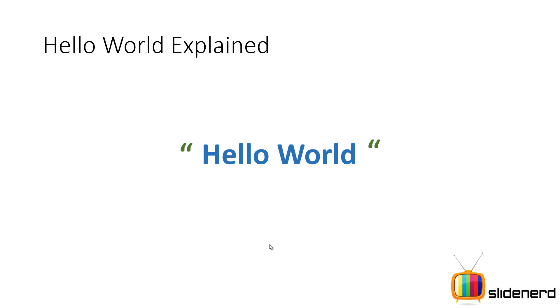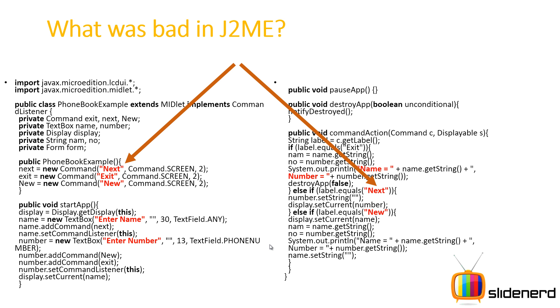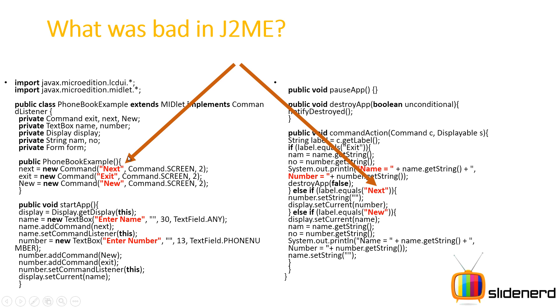But before we discuss anything about Android, I want to show you something about J2ME. Now I don't know how many of you are familiar with J2ME, but there are certain points I want to show you here. If you take a look at this code, don't worry about what it does. But if you see, there is some command here which says 'next'—I've highlighted that with the arrows. So what is the problem with this approach? There are quite a few problems with this, and that is why Android evolved from J2ME, you can say.